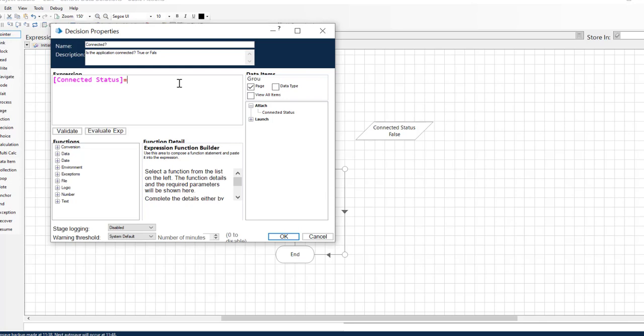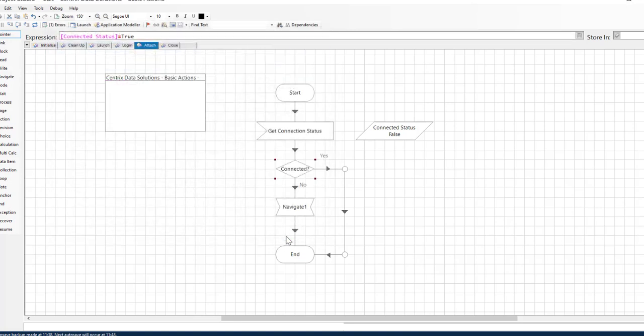Type an equal sign and the word true to complete the expression. Then click OK.